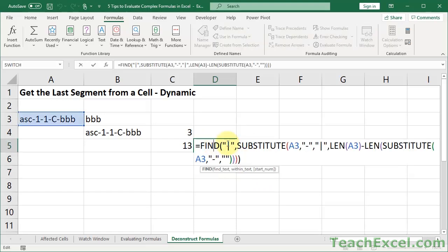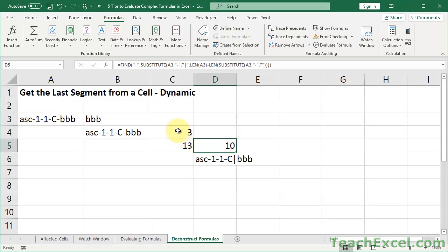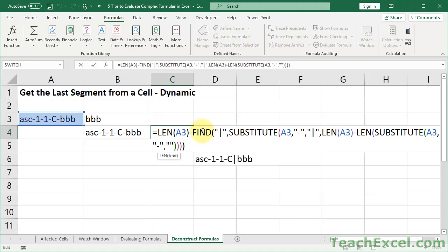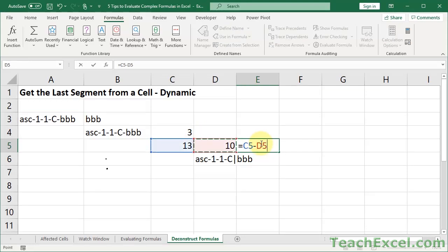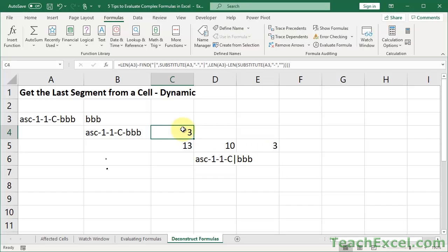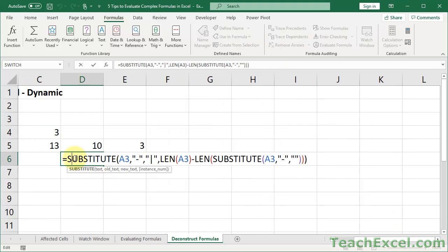Now we see the SUBSTITUTE function — which is where the funky bar comes from. SUBSTITUTE will replace one character with another. What text do we use? Cell A3. What do we replace? A dash. With what? A bar. So I'm starting to see where we get the bar from — we replace a dash with a bar. And there's another argument for SUBSTITUTE: instance number. Which occurrence of this character do I want to replace? So now we have to figure out which dash we replace.